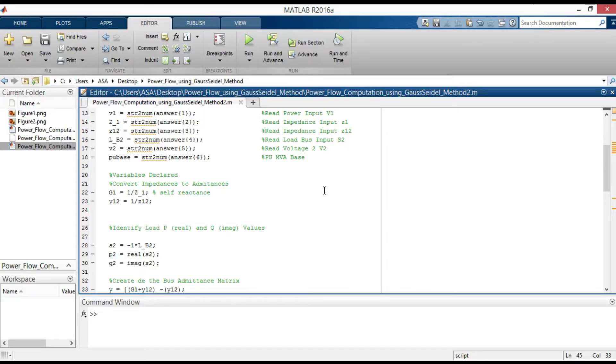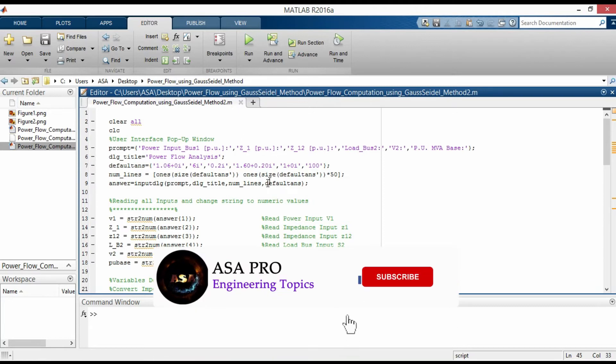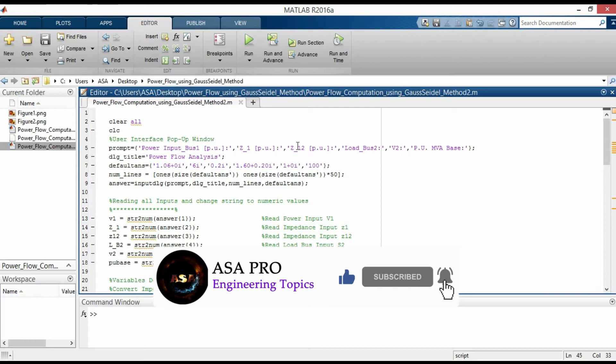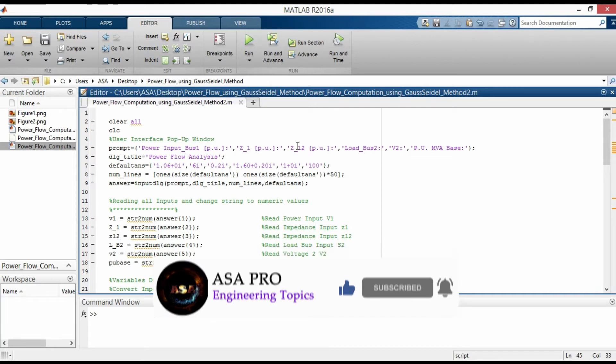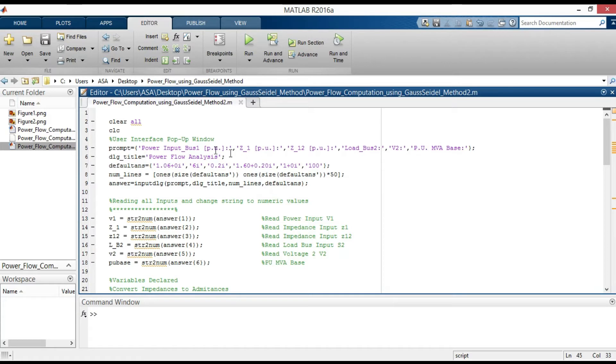I am using the input dialog box syntax, which will appear in the command window. That will enable us to enter different values for the inputs. And you will see at the end of this video.